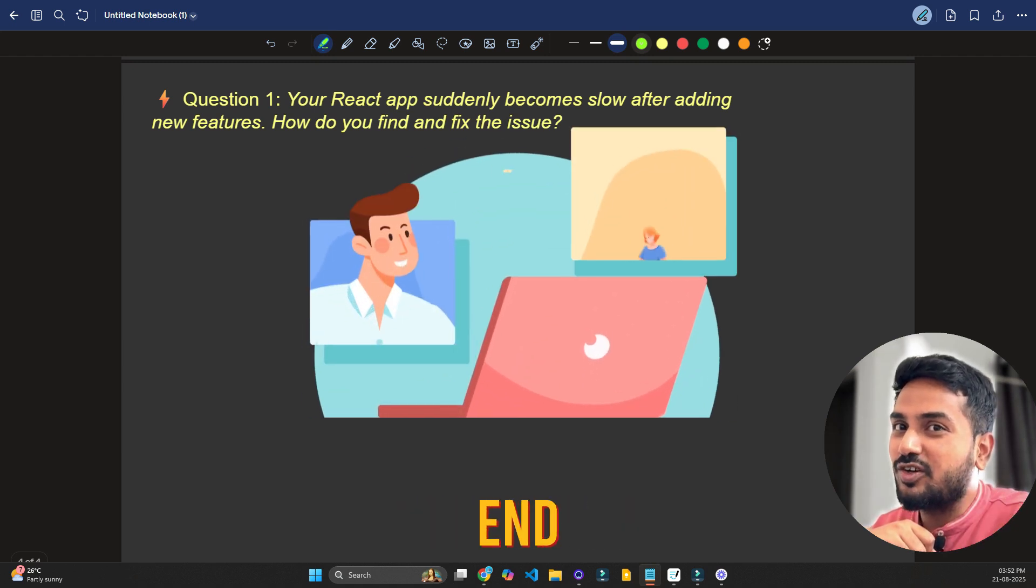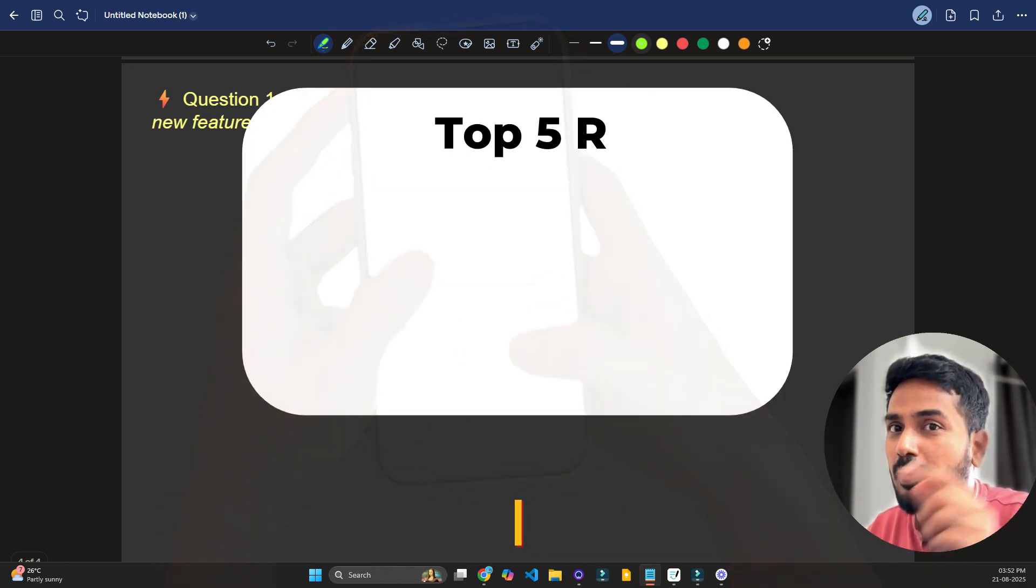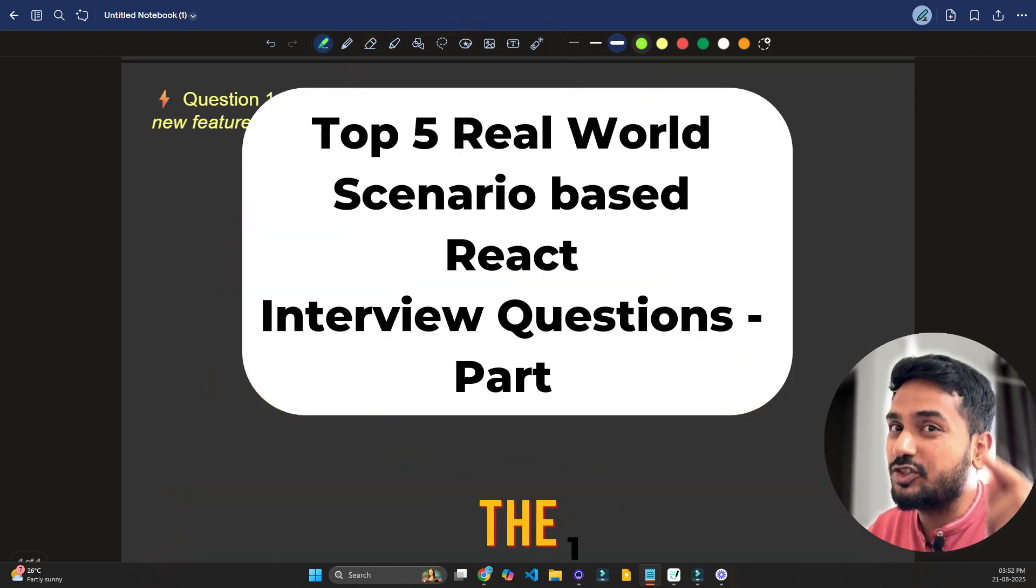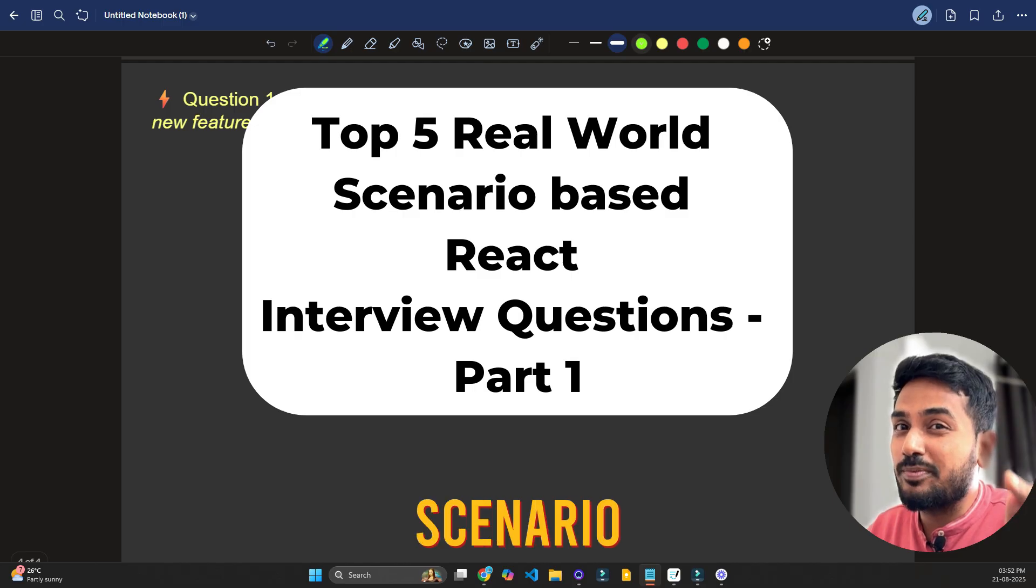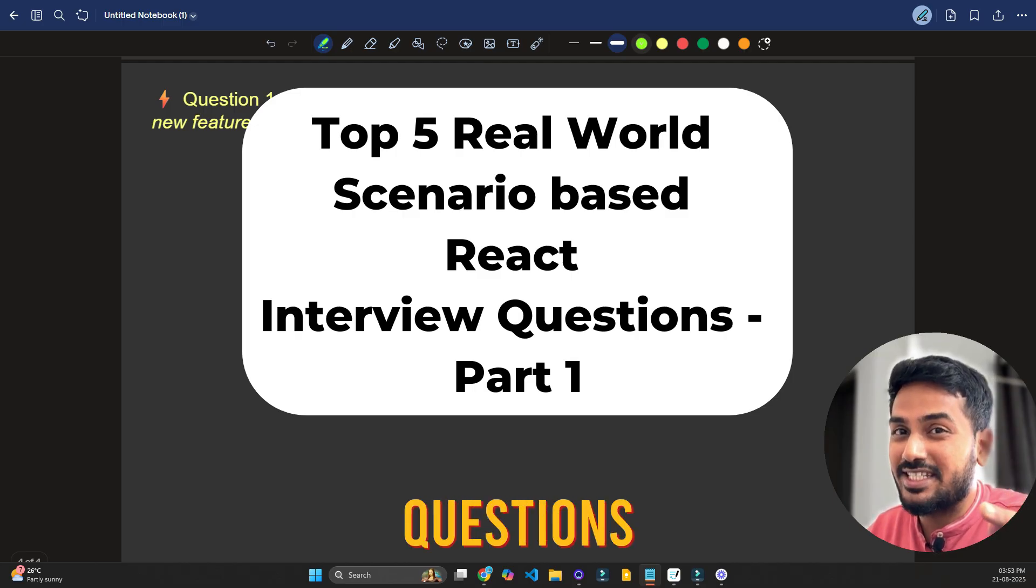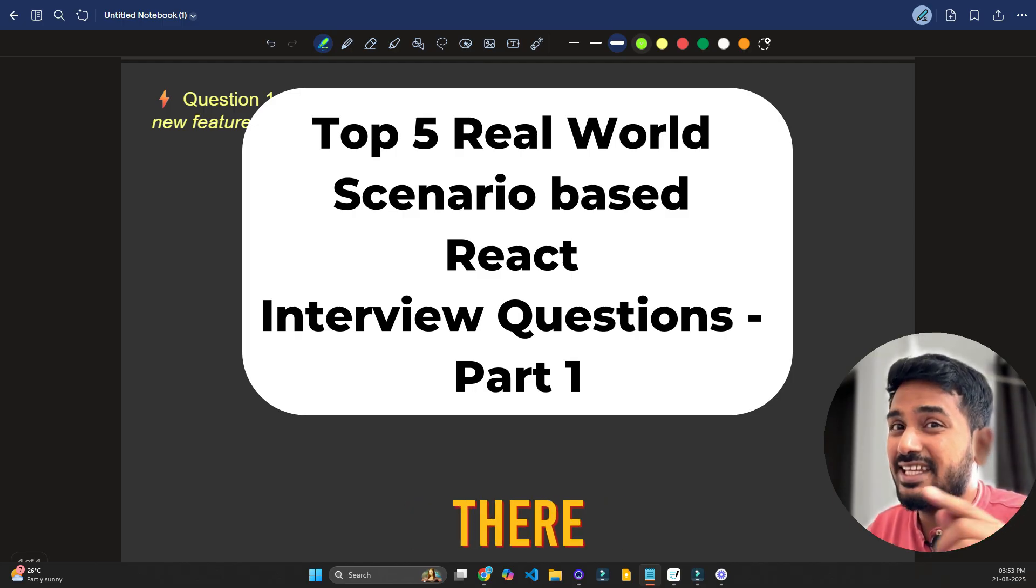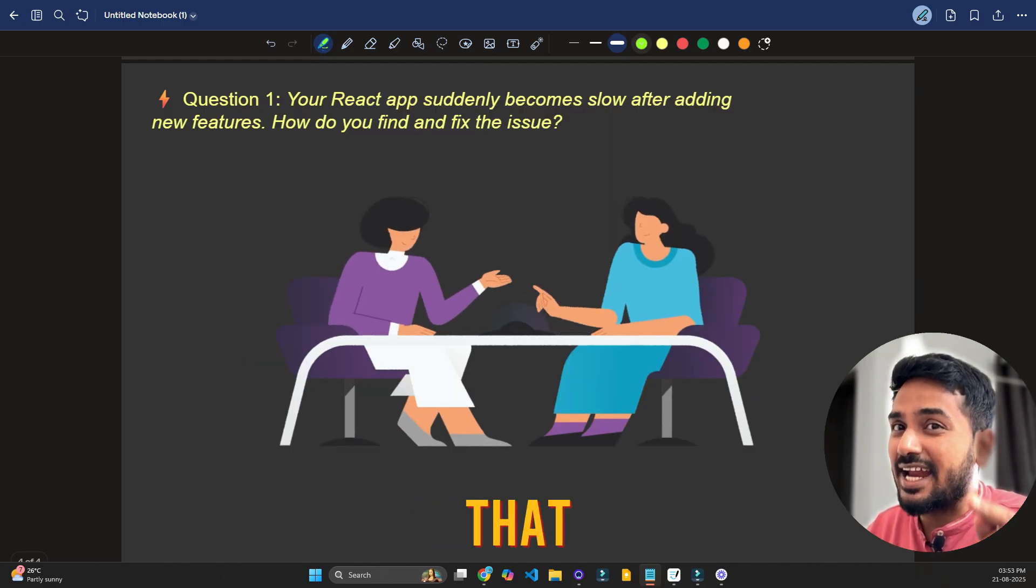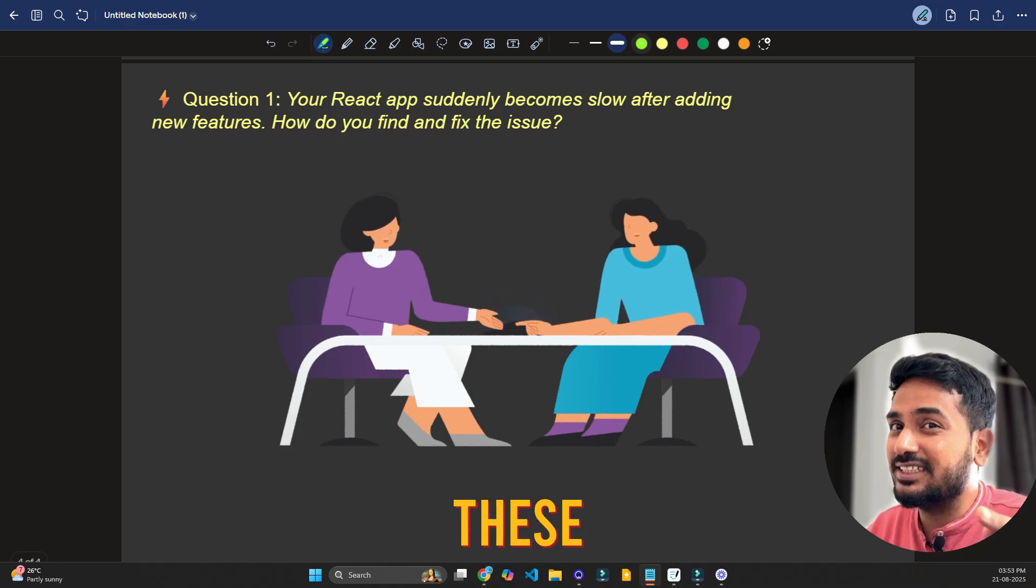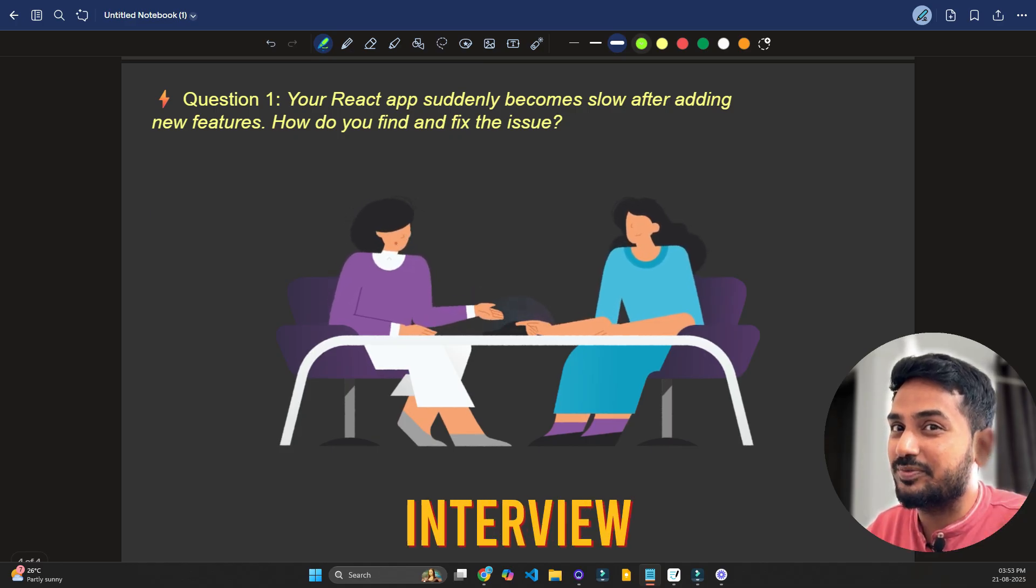If you are preparing for a front-end or React interview, stop scrolling. I'm about to discuss the top 5 real-world scenario-based interview questions. And here is the crazy part. There is a 90% chance that at least one of these will come in your next React interview.